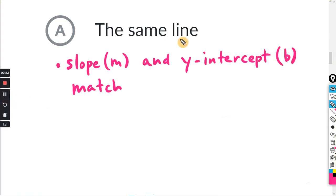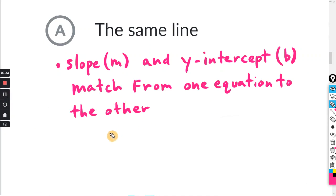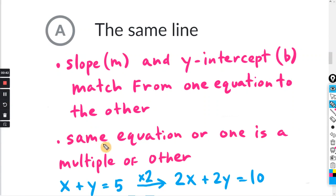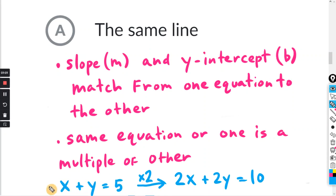If the two equations represent the same line, the slope M and the y-intercept B match from one equation to the other. You'll have two equations where the slopes are the same and the y-intercepts are the same. So if it's the same line, you're going to have the same equation twice, or one equation is a multiple of the other. For instance, if the equation is x plus y equals 5 and you multiply both sides by 2, you'll have 2x plus 2y equals 10. This first and second equation are the same line — one equation is just a multiple of the other.